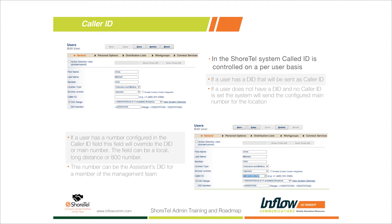When the system populates the caller ID automatically, it's not going to be your main phone number — in our case it would send out the main number for Inflow Communications. If you don't want that, you can simply add a number to the caller ID field and it becomes your caller ID, or you can customize it to something else entirely.